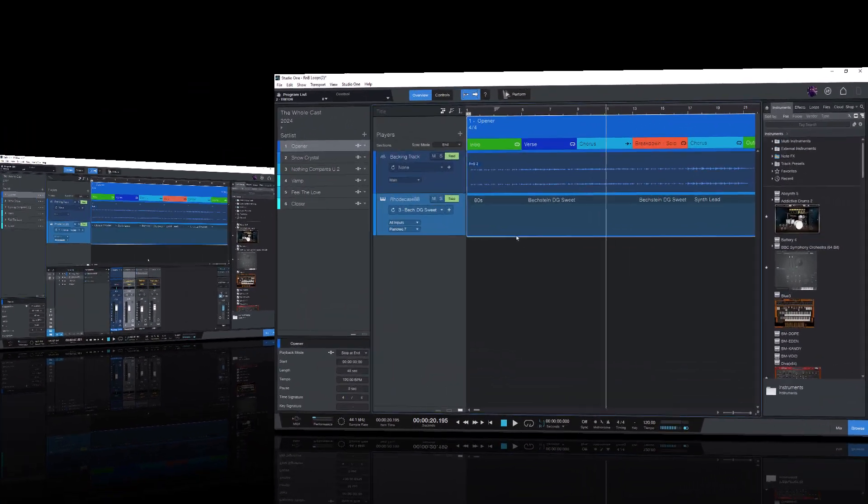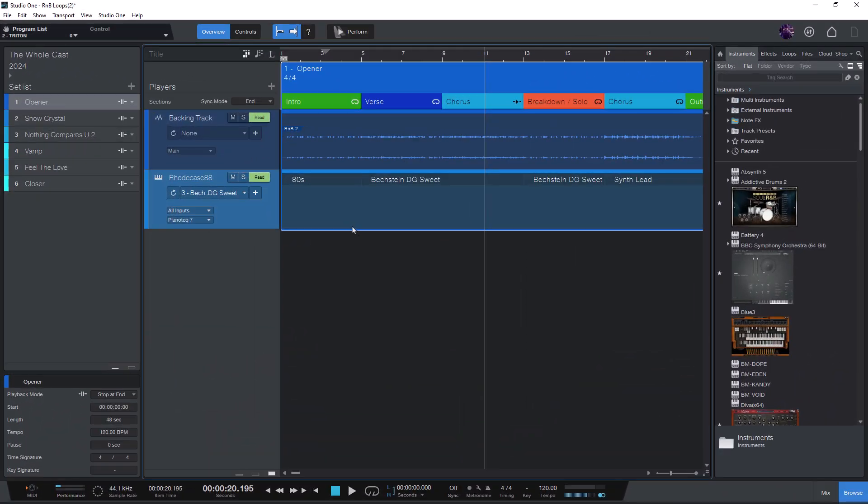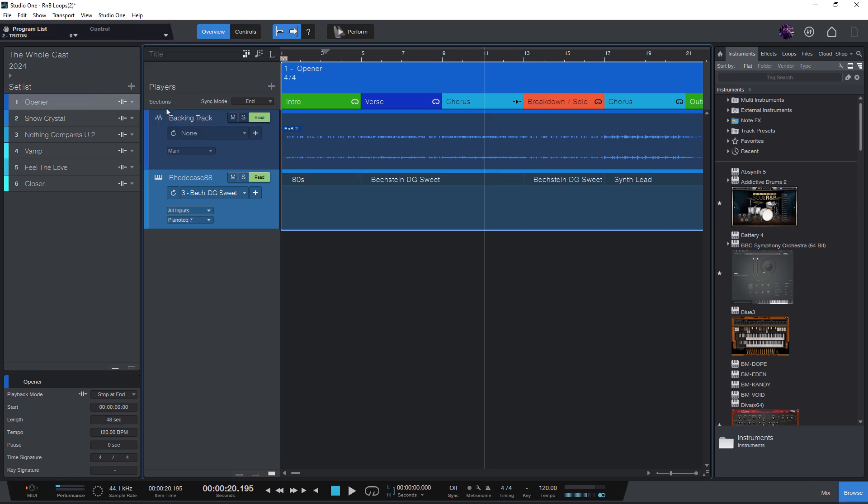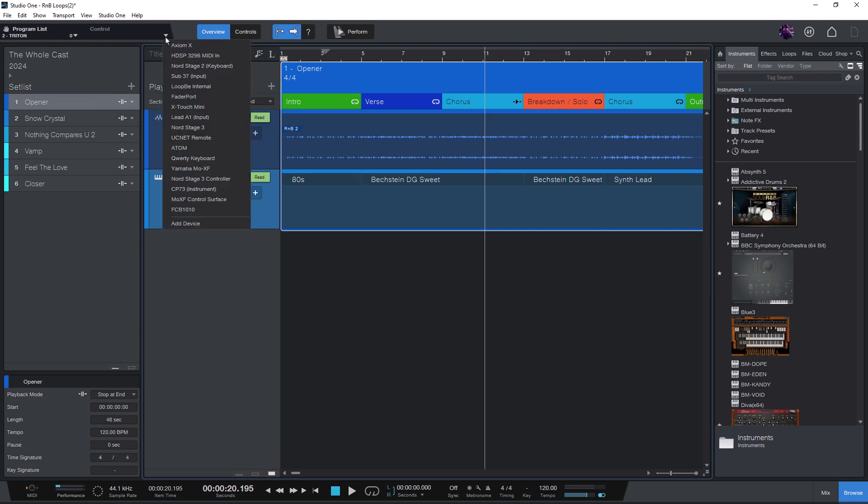To do this, you need to add your MIDI controller to the list of external devices in Studio One. You can do this by going into the options or just clicking on this arrow here. And if your controller is not in this list yet, then you can say add device.